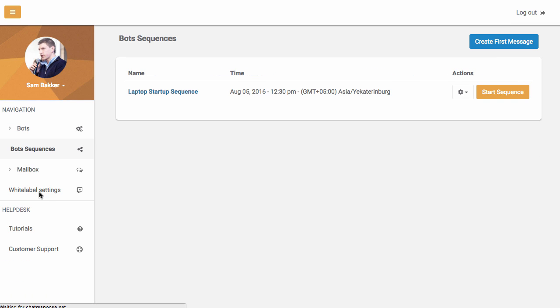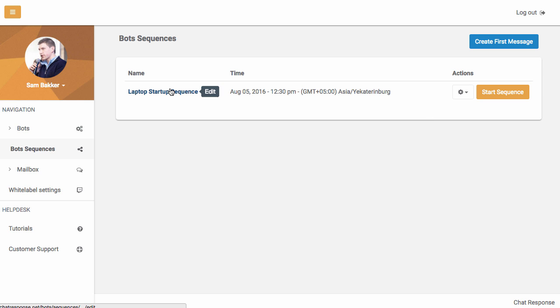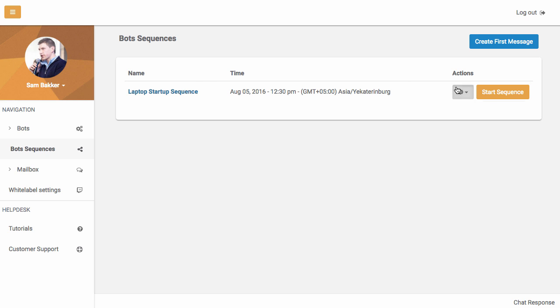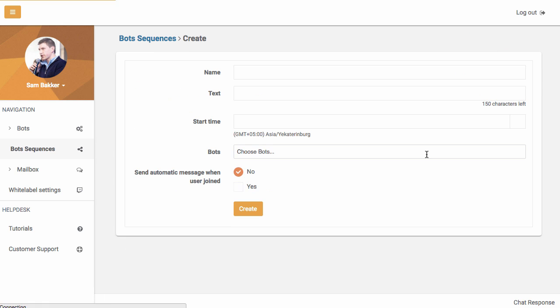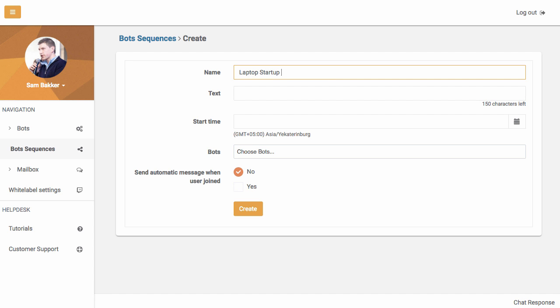Bot sequences are autoresponder messages. You can see that I created one here earlier. Now these bot sequences are really quite powerful because they give you the ability to really easily create multiple messages that you can send out. So let's first of all set up a sequence. Okay, so we're going to do that.